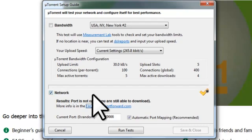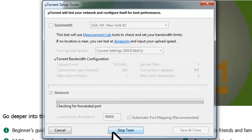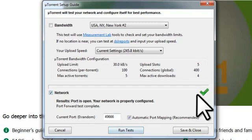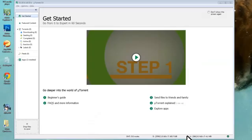Now that we've followed the port forwarding setup and we have our port 49,666 properly forwarded to our computer, let's run the test one more time to verify. Click the Run Tests button. Alright, so we have a green check. That means that our port is properly configured and is being forwarded for BitTorrent traffic. Click the Save and Close button. Now that everything is set up, let's download a torrent to see how the whole process works.